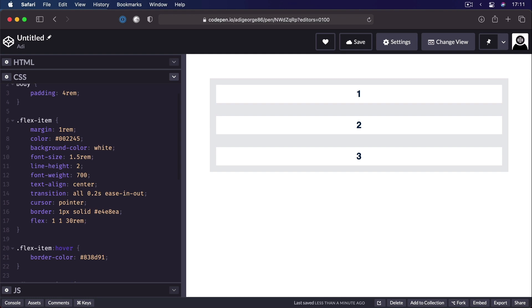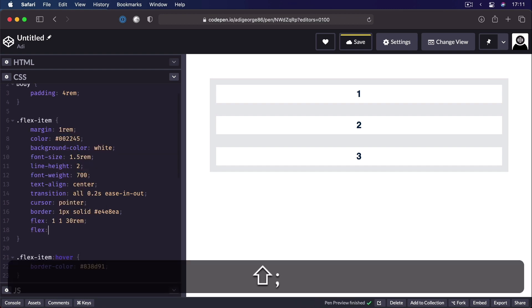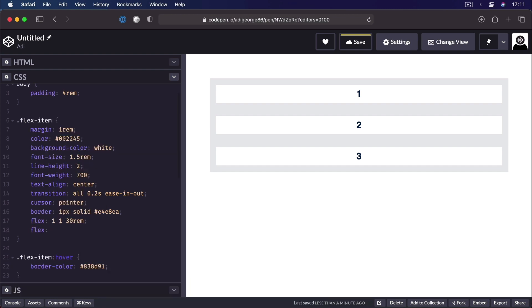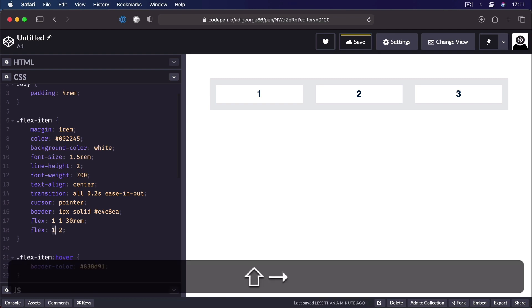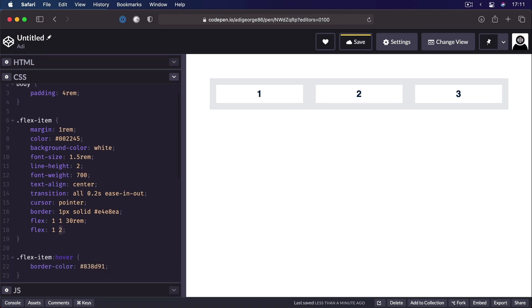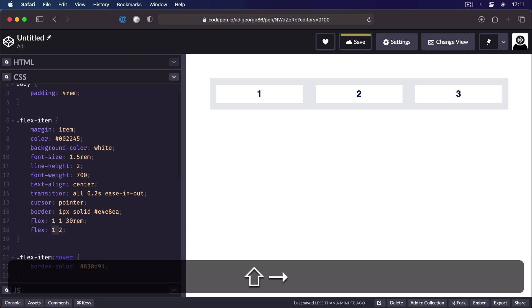Now, you don't have to write all three values at the same time. For example, if you're gonna use the relative values, so flex-shrink and flex-grow, you can do this: flex and a relative value will equal to flex-grow. If you put two relative values, it's gonna be flex-grow and flex-shrink.